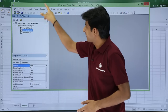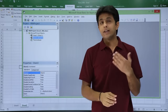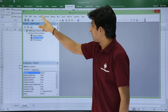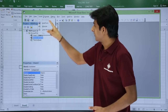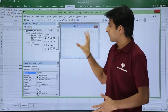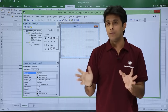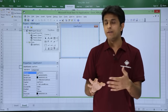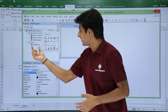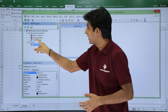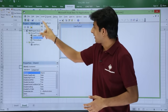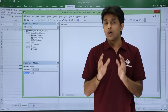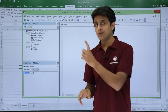Right now I have two sheets, but you can also add modules and user forms. To add them, go to Insert and click on User Form. A user form is used to display a form which can have checkboxes, radio buttons, and so on. You can see 'UserForm1' has been created. Similarly, to create a module, go to Insert and click on Module. Whatever coding we write will be written in the module.